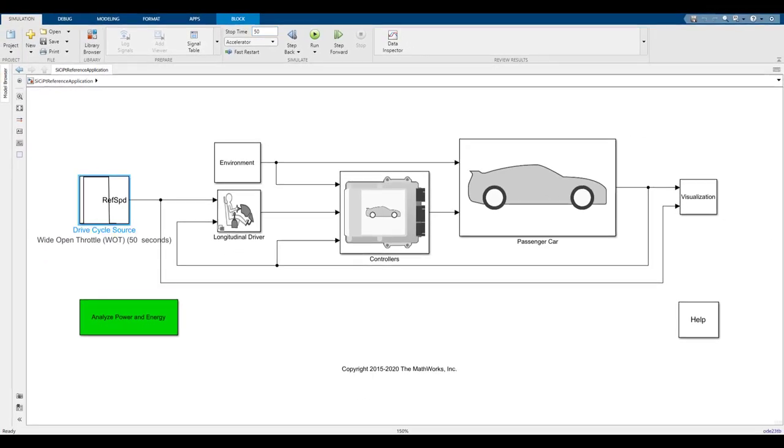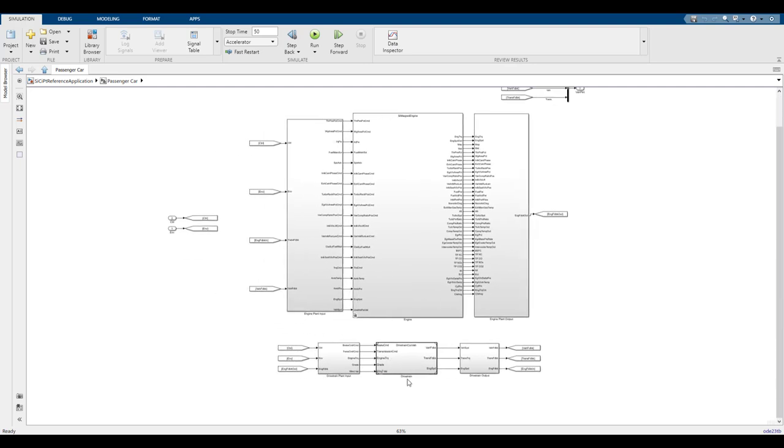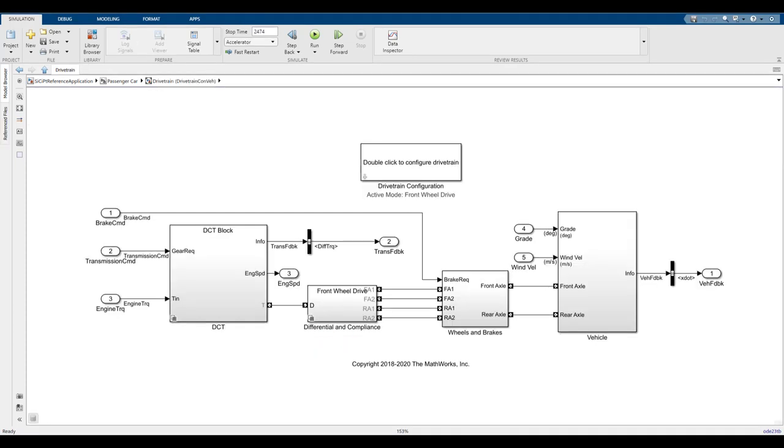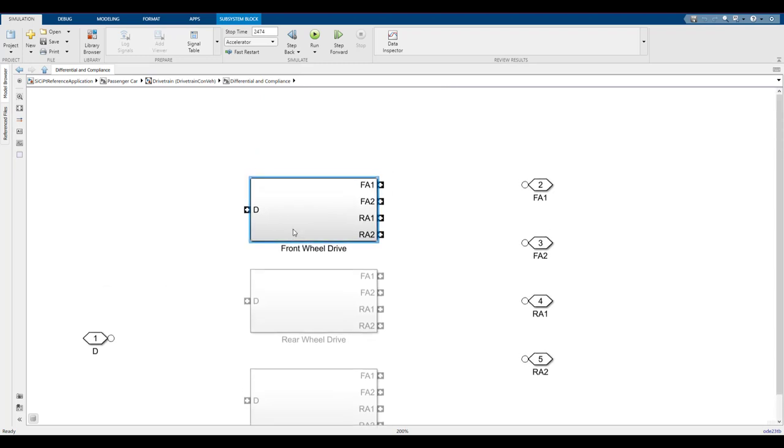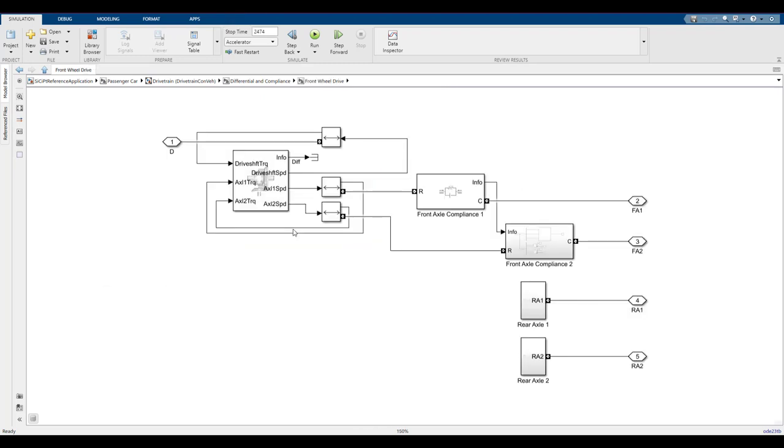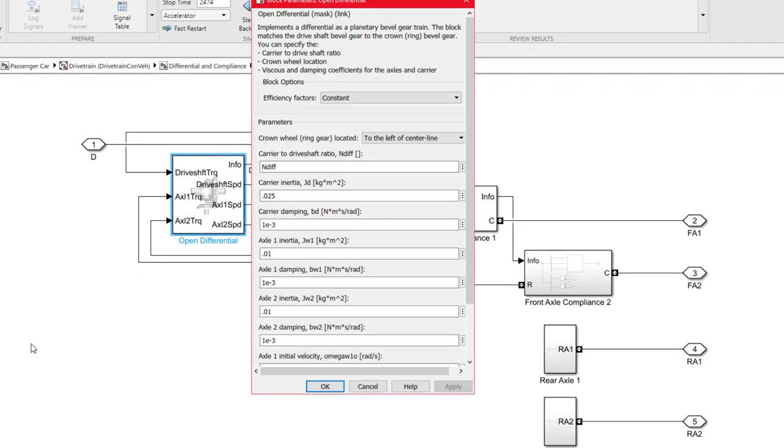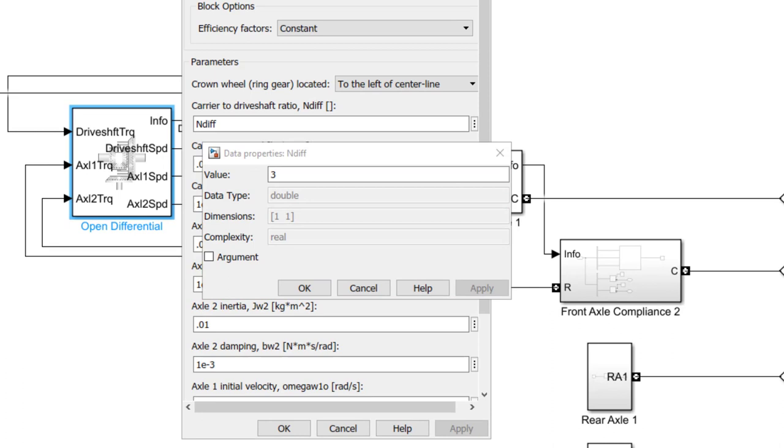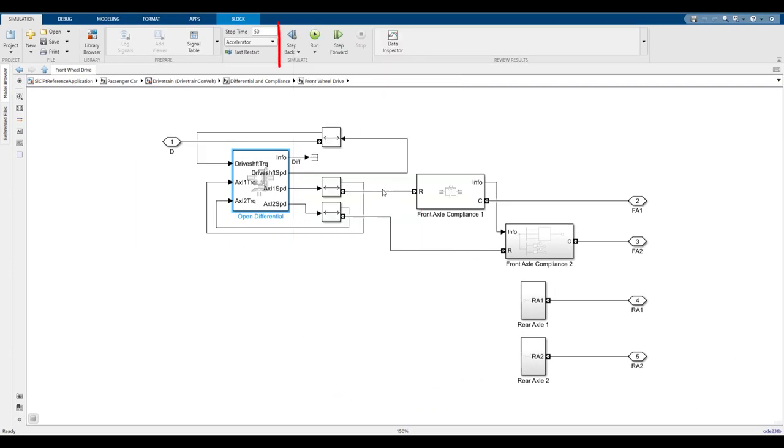The next step is to change the final drive gear ratio to a value of 3. This will be under the passenger car tab where the vehicle is defined. Then, at the bottom, there's a drivetrain tab which houses the differential and transmission. The final drive ratio is stored in the differential, so we'll go into that block. In this example, the car is front wheel drive. In the open differential block, we can define the final drive gear ratio. This is currently being defined as endif, so we can open the value by clicking the three dots on the right and open the variable in the workspace. In this case, the value is already set to 3, so we won't change it for the first run.